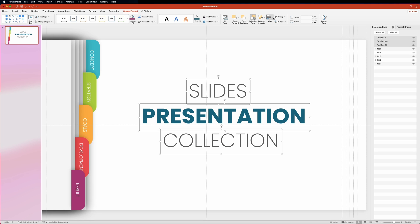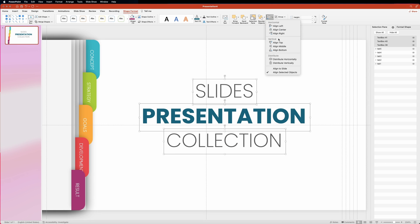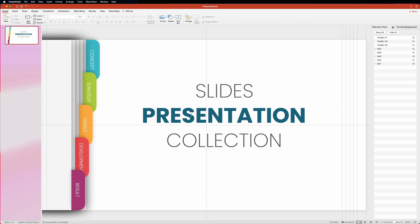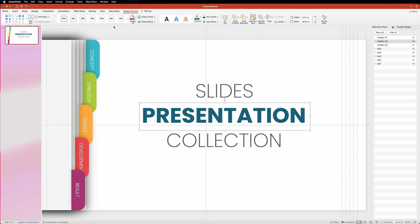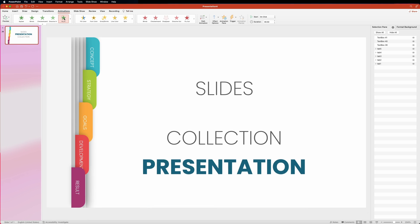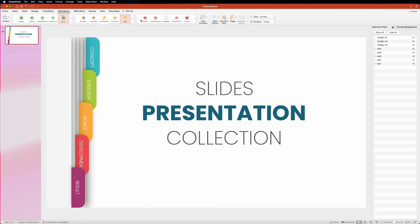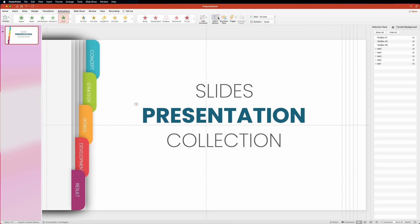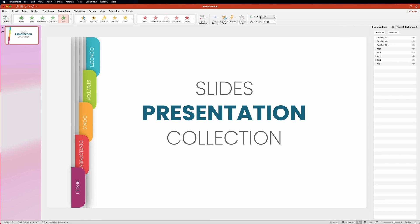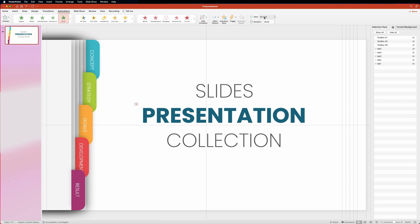That looks good. To make it look even better, let's animate the text. With the middle text selected, I'll head over to the animations panel and choose fly-in animation. In the effect options, I'll select the from left option. We want the animation to start on click and last one second.